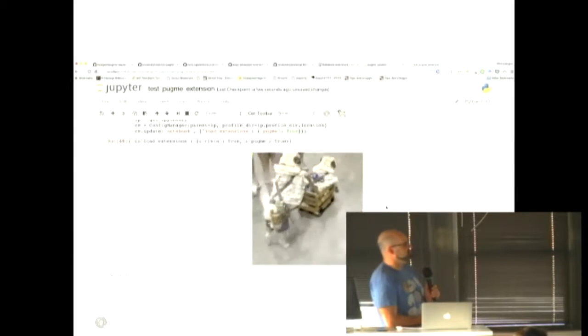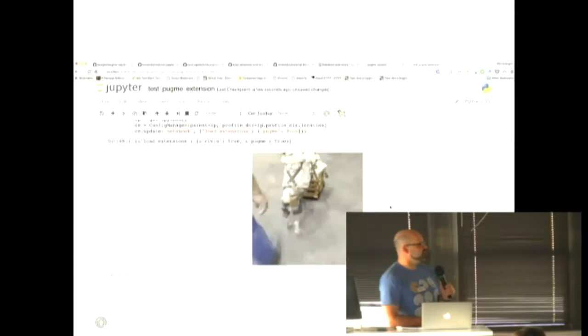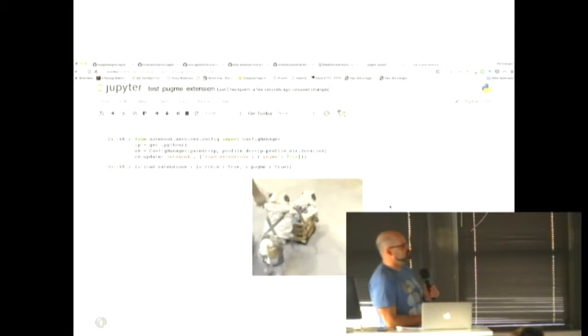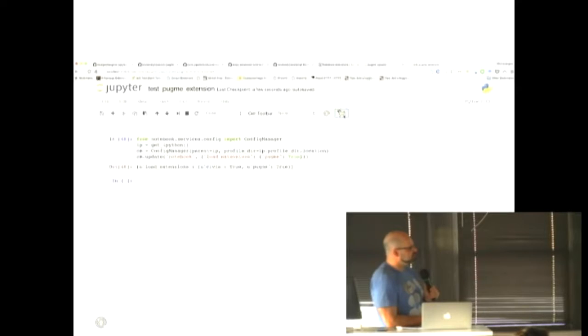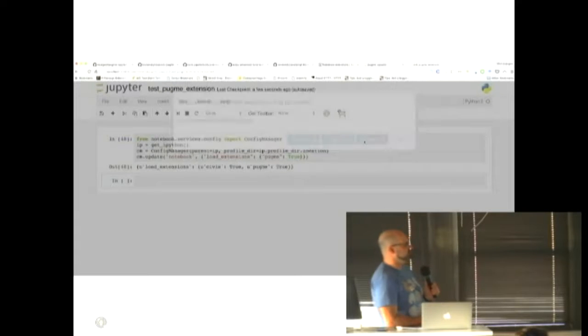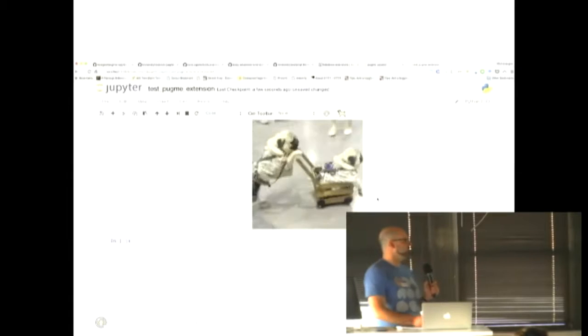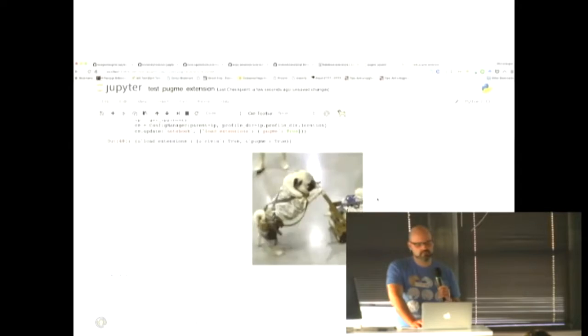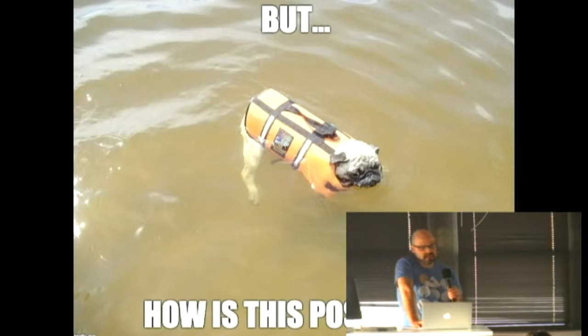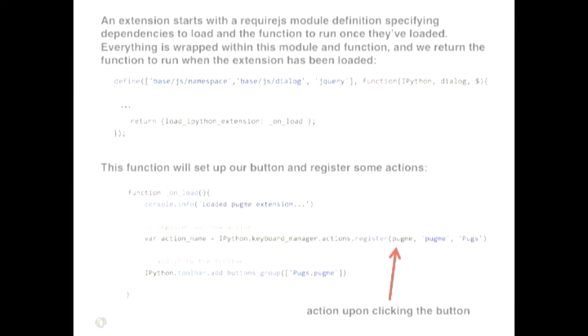And then the third button, which is my favorite, will actually go out and get a random photo of a pug from Reddit. So I guess it will grab the 25 most recent posts from the pics subreddit that have pug in it. Look for the ones that have an imager link, and then it sticks that inside of the notebook. So how is something this amazing possible, you might be wondering.